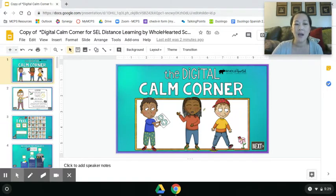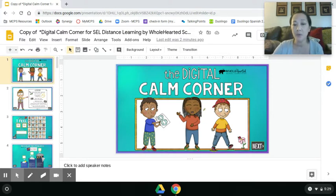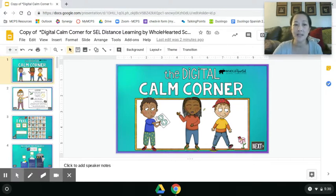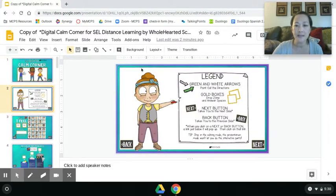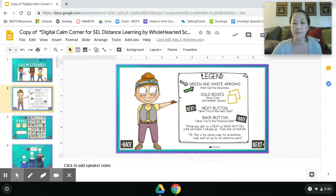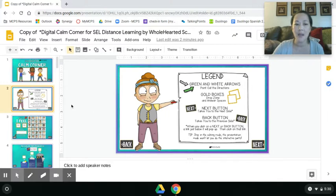Just like in your teacher's classroom there might be a calm down corner where you're reminded of strategies you can use if you're experiencing big feelings, this is a digital calm down corner that you can use at home on your Chromebook. You want to use it like this — you don't want to click present and have this screen in the middle be really big. You want to have it so that you see the little slides on the side, because it's interactive.